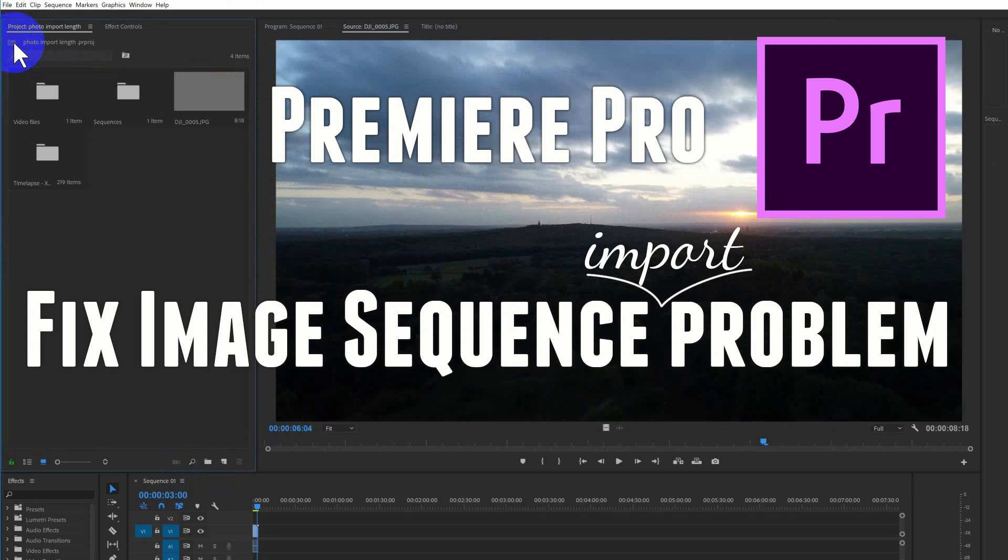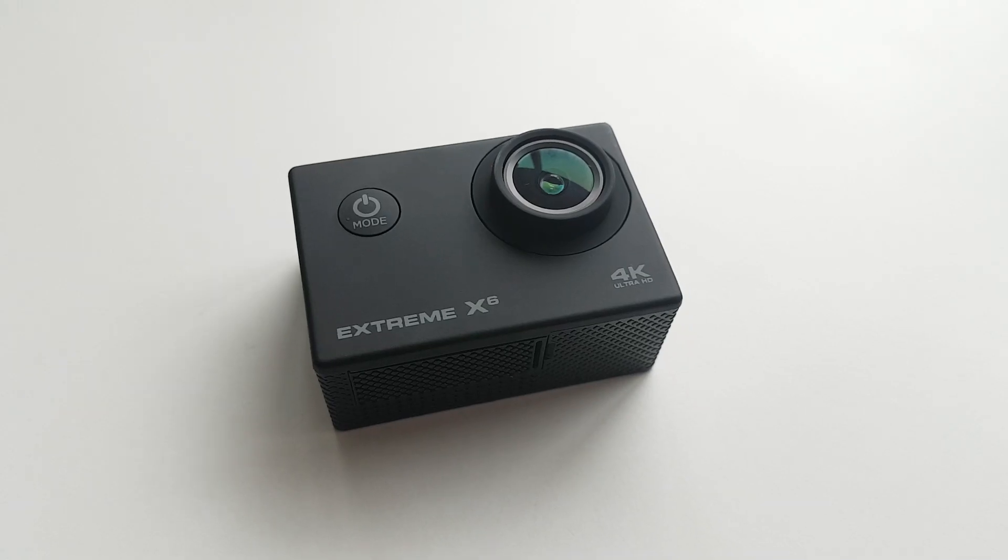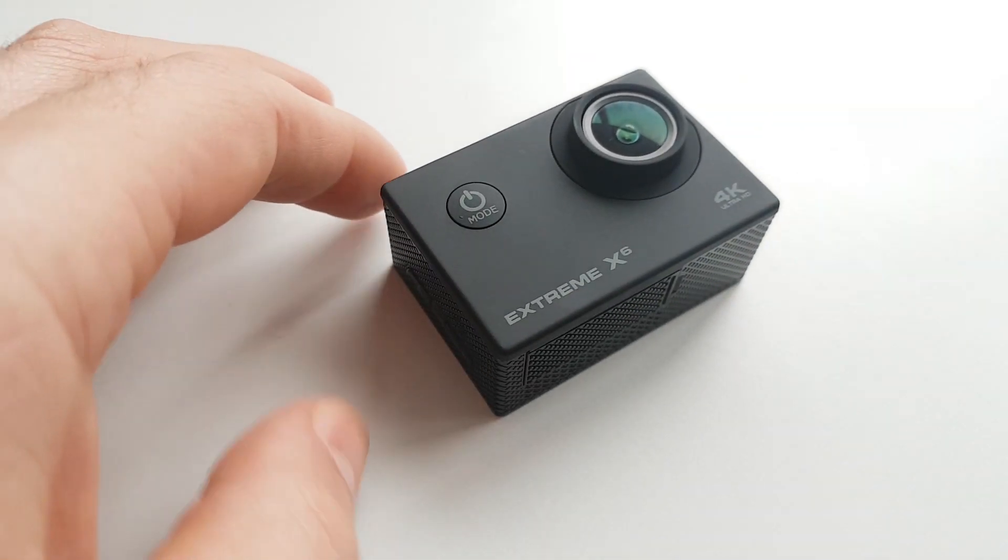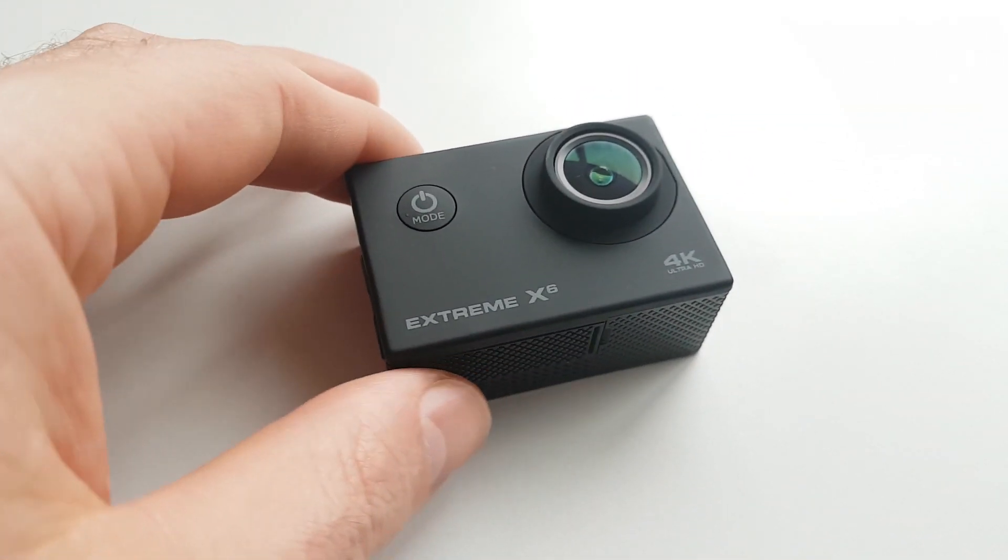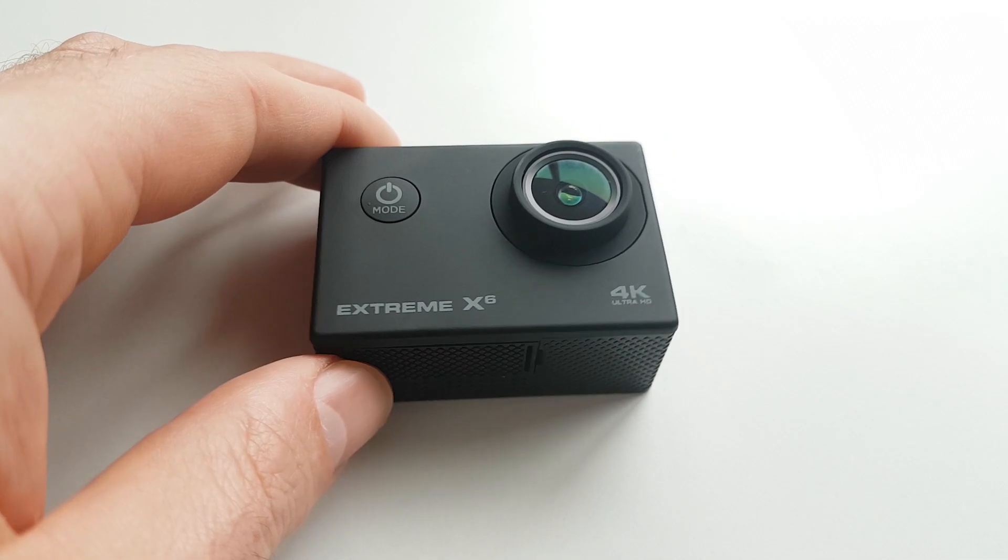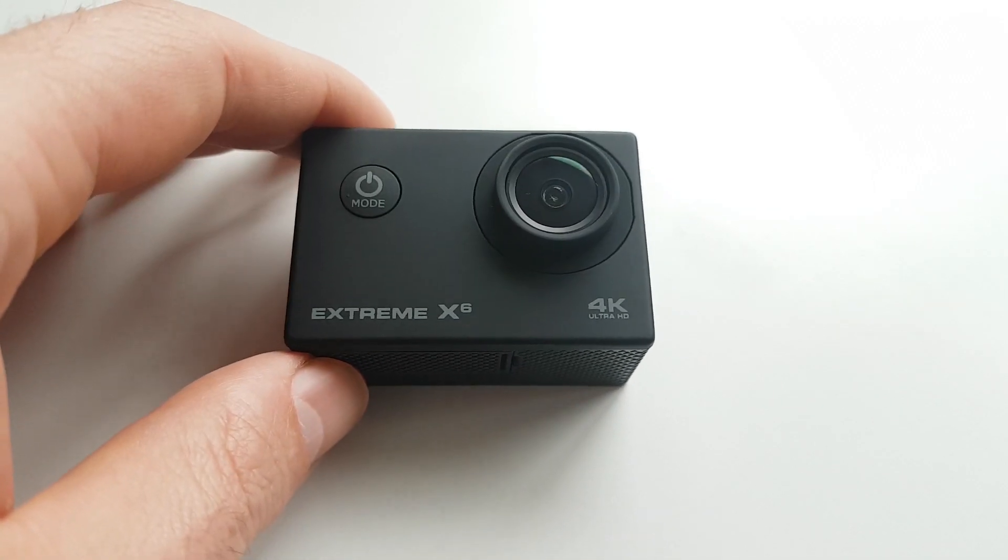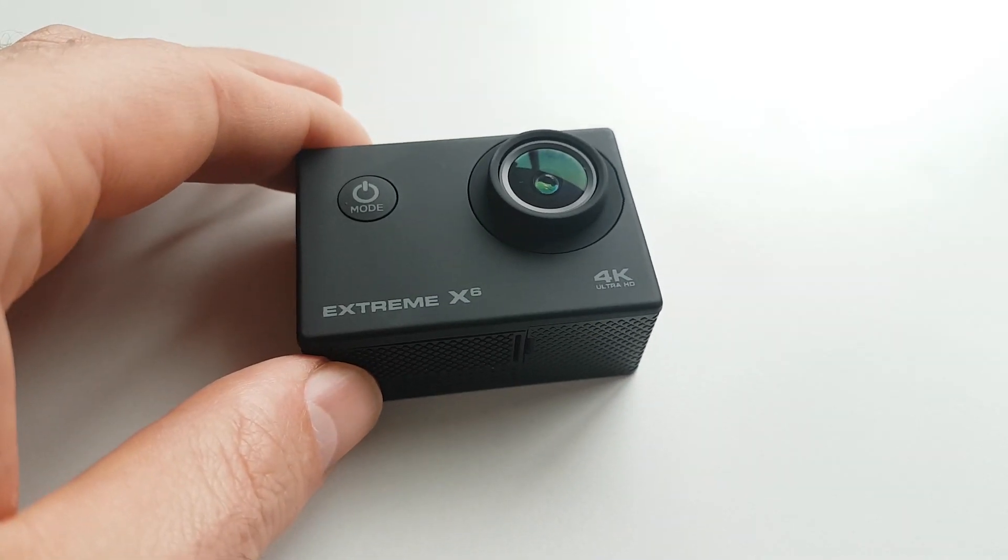Hello, my name is Chris. In this tutorial I will show you how to fix an image sequence import problem. I recently bumped into this and I had it before, so I'm going to show you how to fix it.